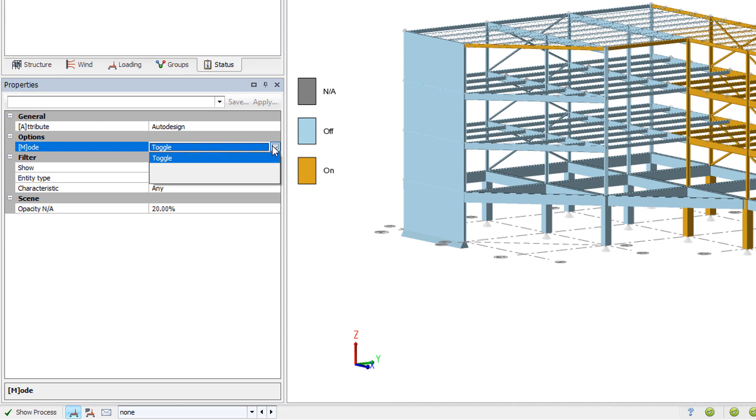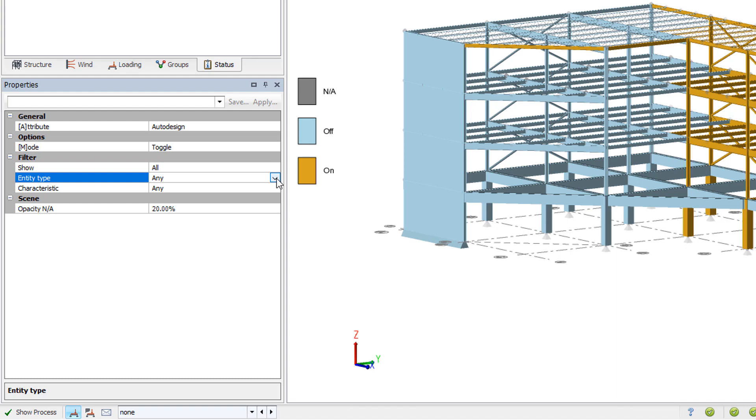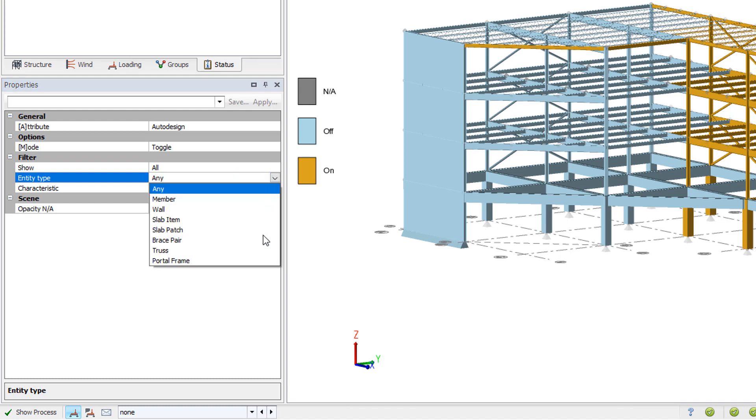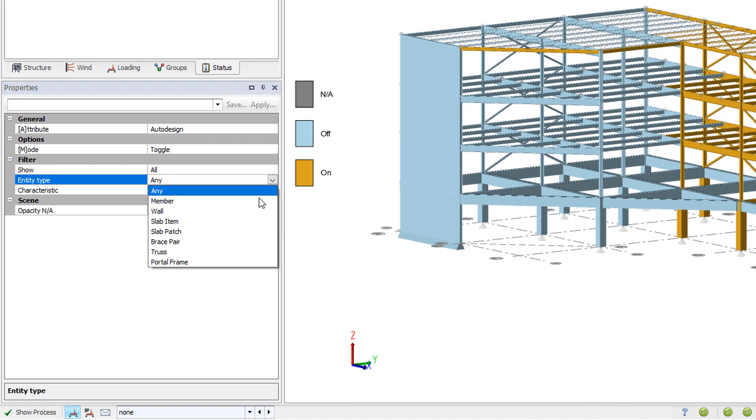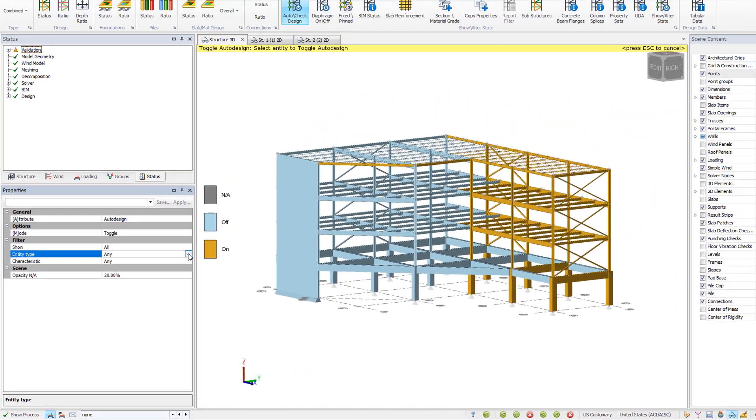Note, for all of these Show Alter State commands, review the Properties window for more information on working with the views. Each command will be different, but most provide options for setting on, off, toggling, and other information.